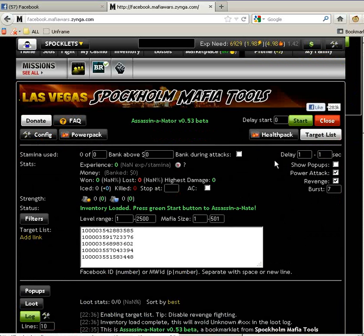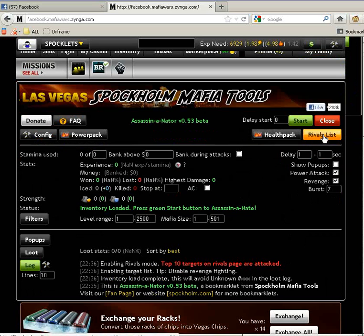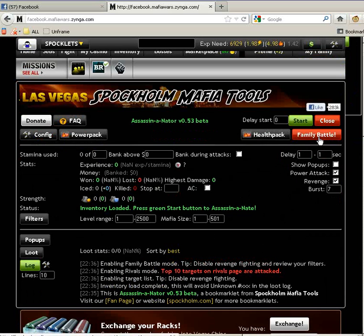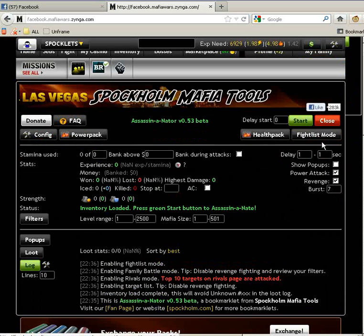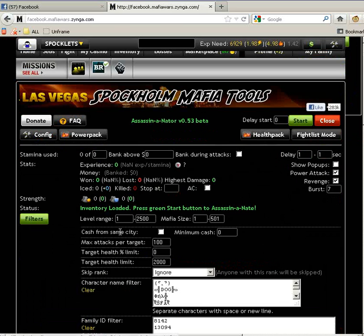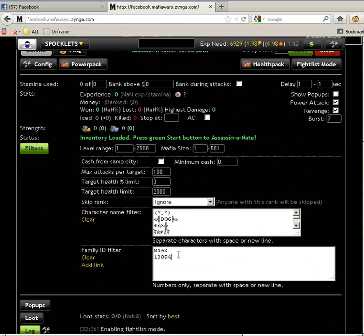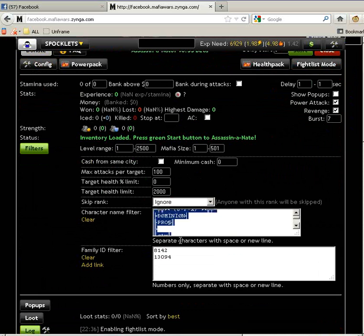Then you have the fight list mode, the target list mode, the rival list mode, and finally the family battle. I'm just going to show you the default one which is the fight list mode.